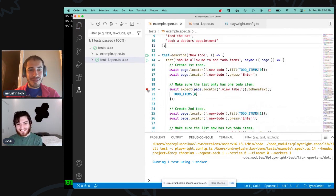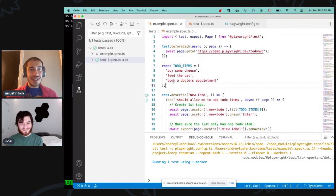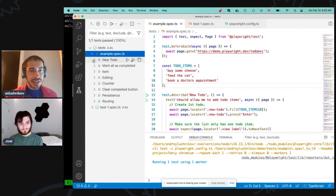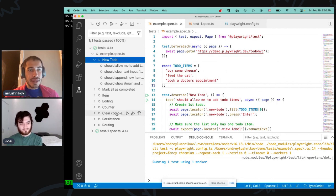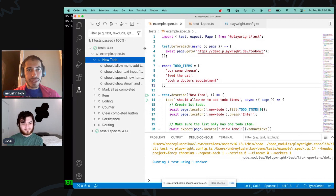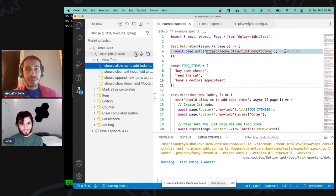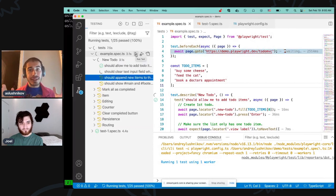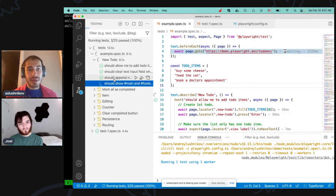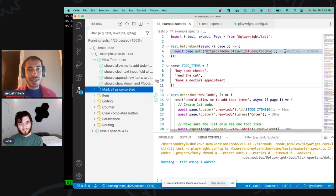I want to show you more things we did for this release. I have this example spec, and if you expand all the trees you'll have the list of all the tests. I can hit the triangle button to start running all the tests in the file. By default, Playwright Test runs tests in a single file consecutively — you can see how it runs them one by one. I don't want to wait all this time, so I'll just stop them.